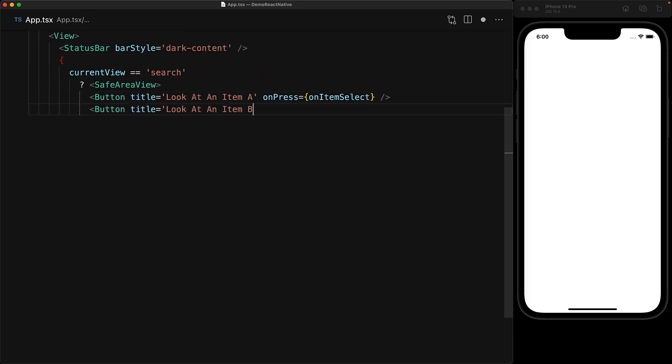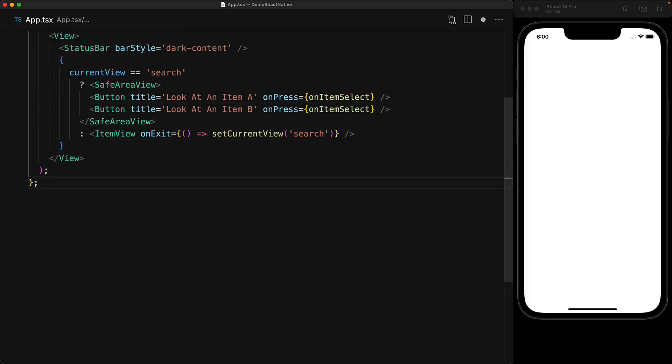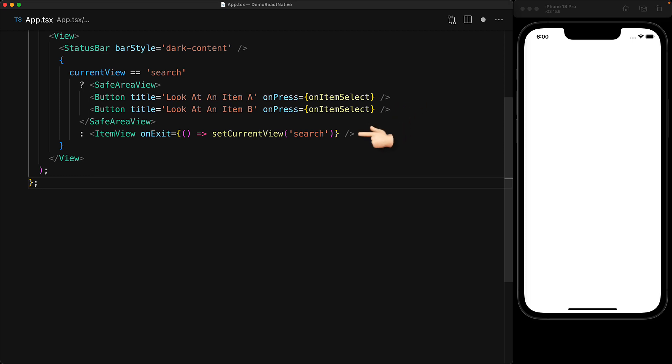In terms of rendering of the app component we have a root level view which has a child status bar initializing the style to be dark content and then if the current view is search we show two buttons which are wired to on item select to move us into item view and then we have the item view component that takes an on exit prop to take the user back to the search view.